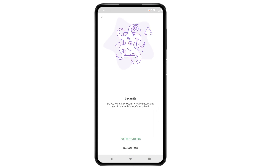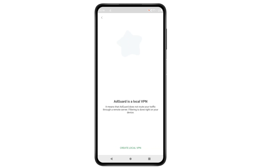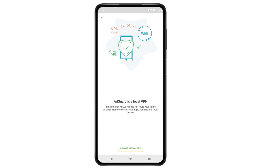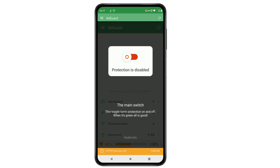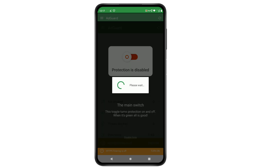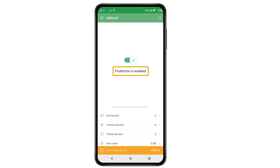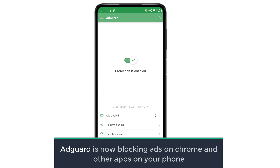If you don't want to see warnings when you access an unsaved website, click 'No, not now'. Finally, we need to enable a local VPN for AdGuard to function properly. So let's click 'Create local VPN', then click OK. Now we have successfully set up AdGuard. If you click here, you can see that the protection is enabled, which means AdGuard is now blocking ads on Chrome and other apps on your phone.